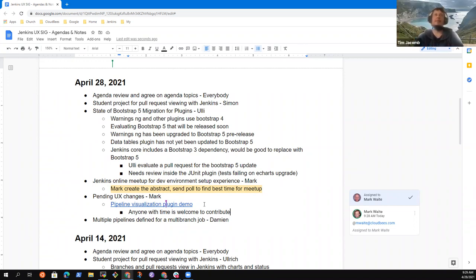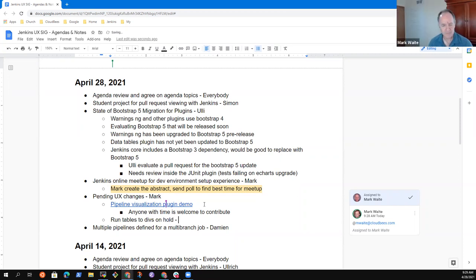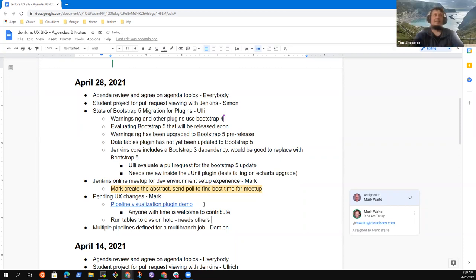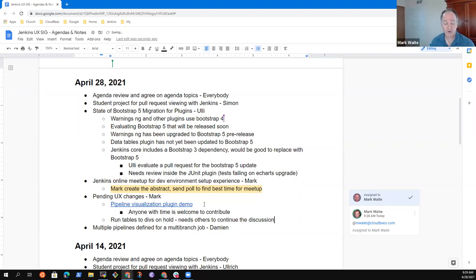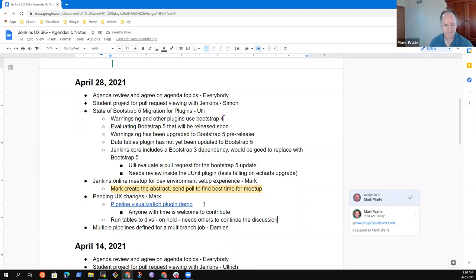There's the run tables-to-div thing that I just don't have the energy to deal with, but it's on hold for now. It's fairly straightforward, I just have other things to do. All right. Damien, the next topic was multiple pipelines for a multi-branch job.